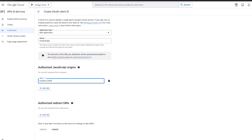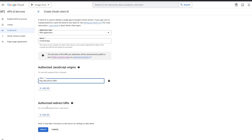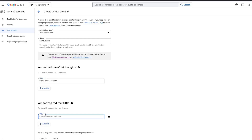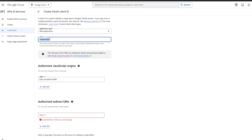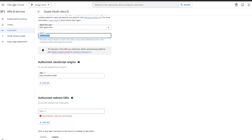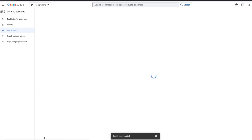The authorized origin is 'http://localhost:3000' and the authorized redirect URI is 'http://localhost:3000/api/auth/callback/google'. This form is really important — if you skip it you'll get random errors. After filling it in, Google gives us the client ID and client secret.